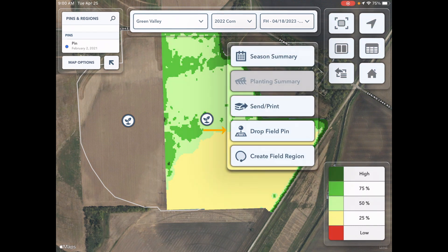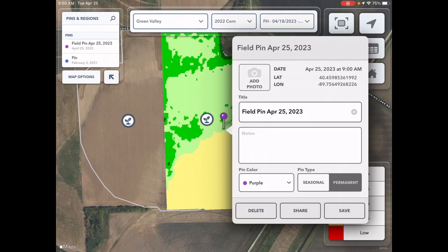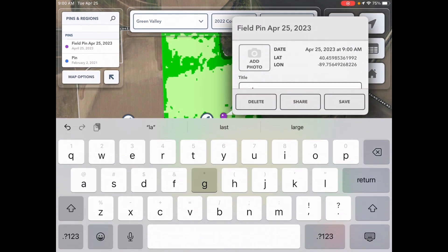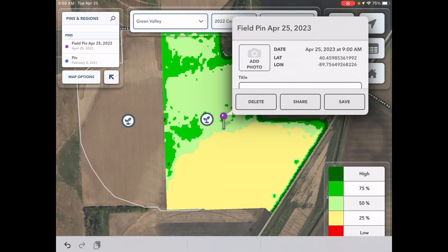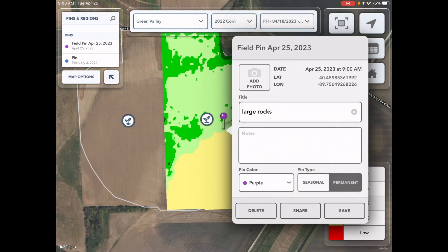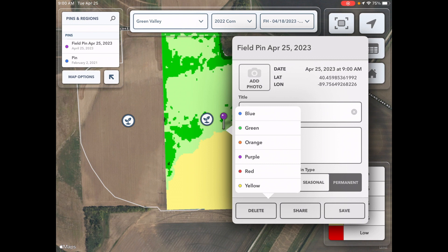Similar to dropping a pin on the FieldView app, you will be able to add notes, photos, choose the pin color, and pin type. Prior to sending a pin, it must be saved to ensure any photos or notes entered are retained.